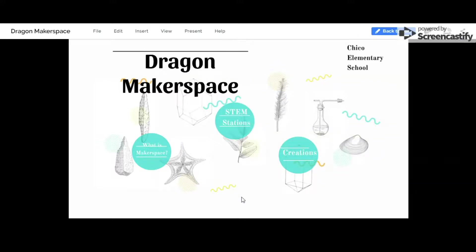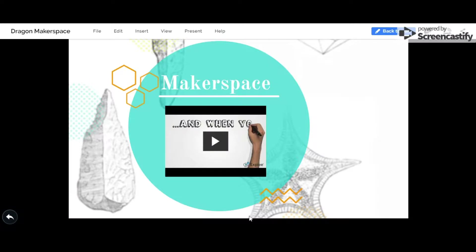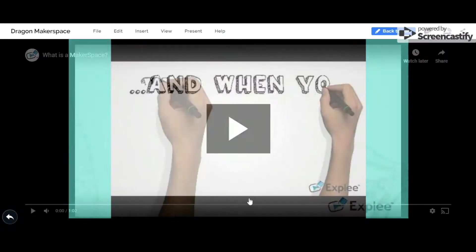Welcome to Dragon Makerspace. What is Makerspace?